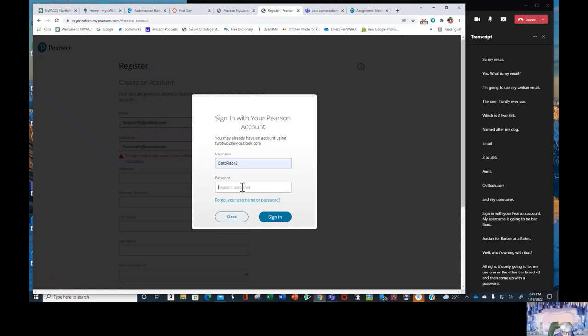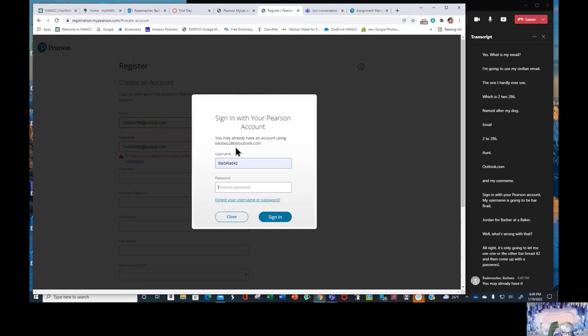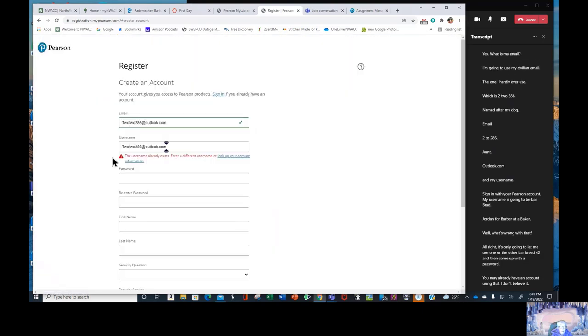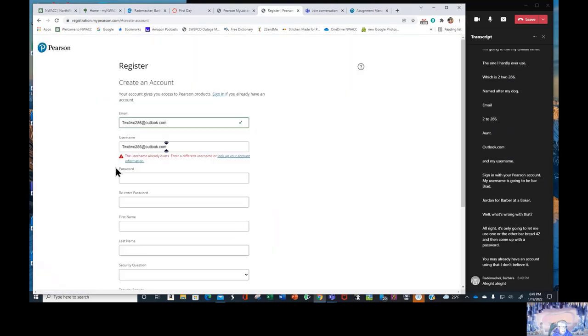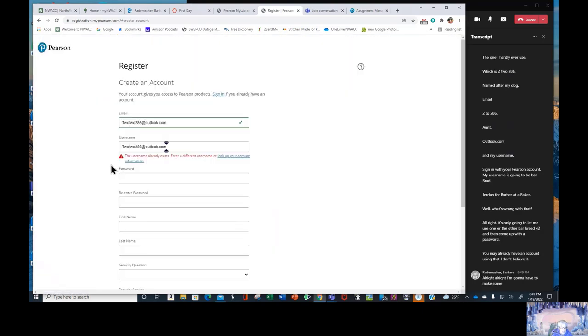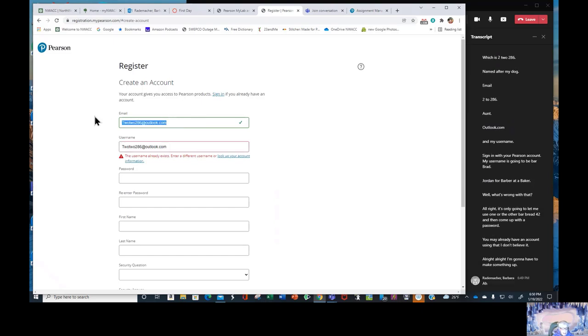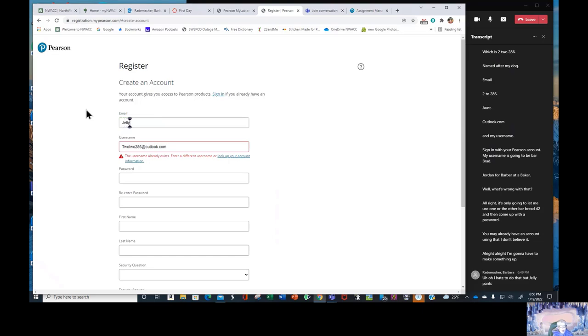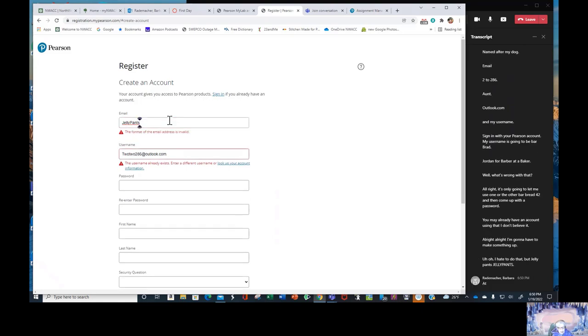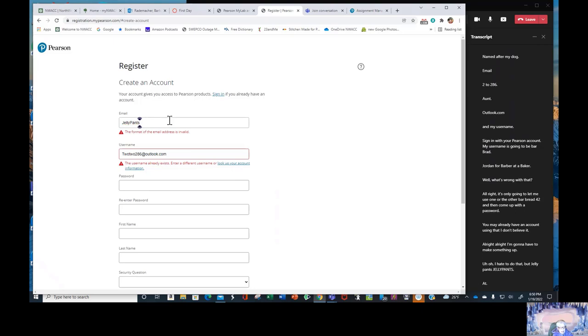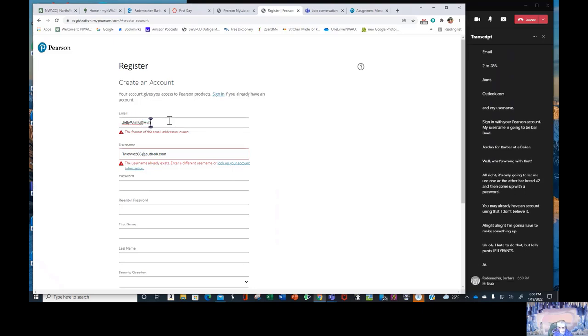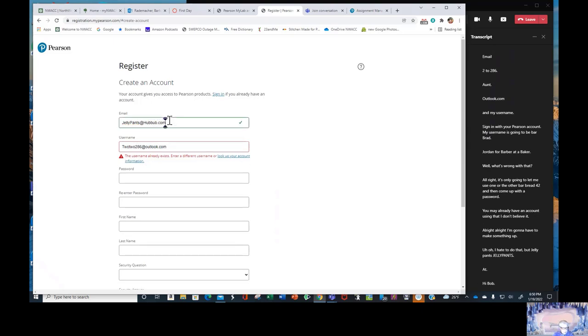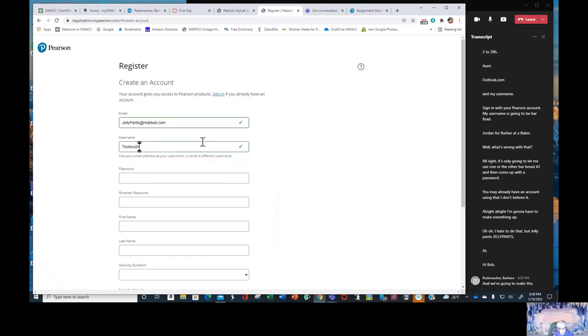Barbrad42, and then come up with a password. You may already have an account using that. I don't believe it. I'm going to have to make something up. I hate to do that, but jellypants, J-E-L-L-Y-P-A-N-T-S. And we're going to make this my username.